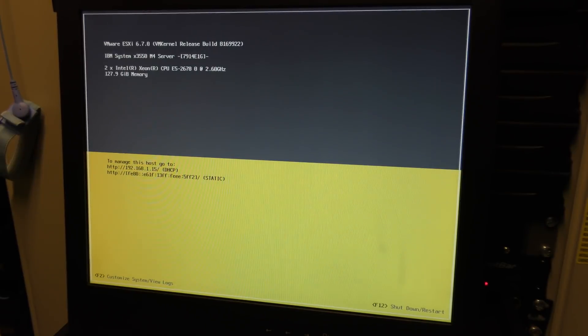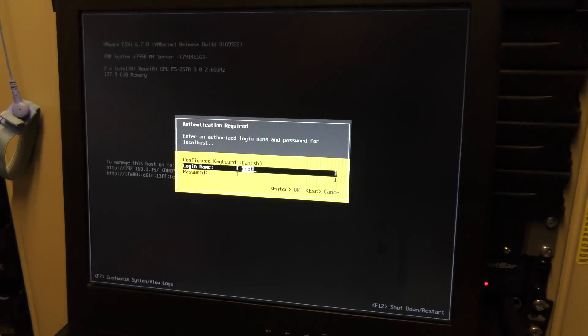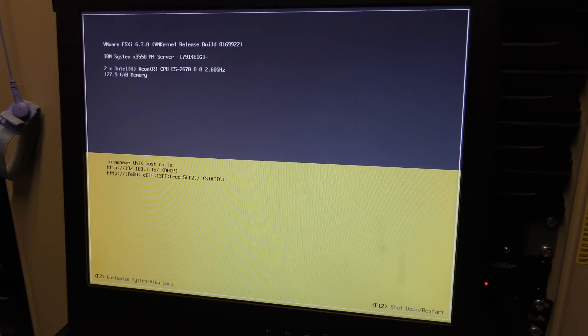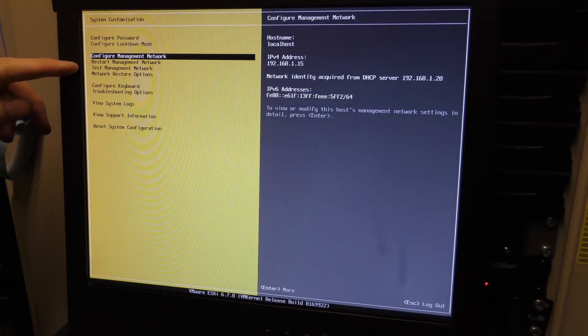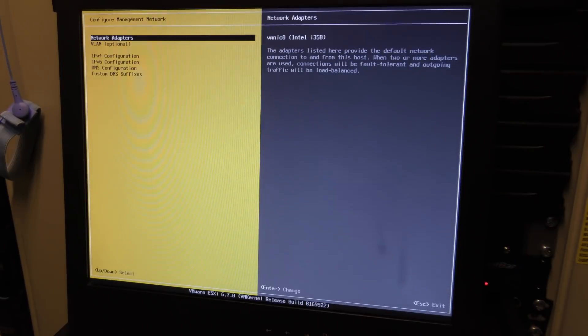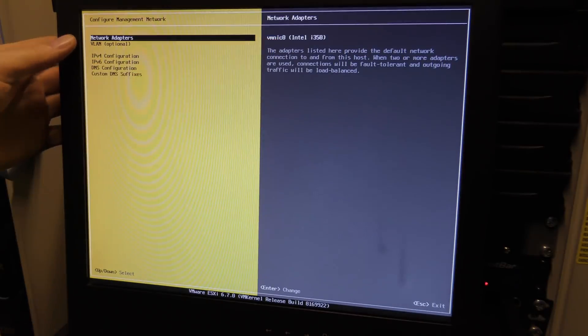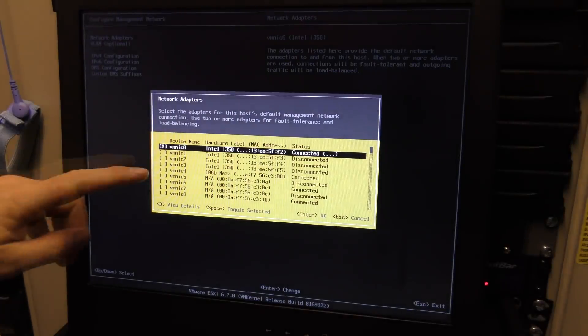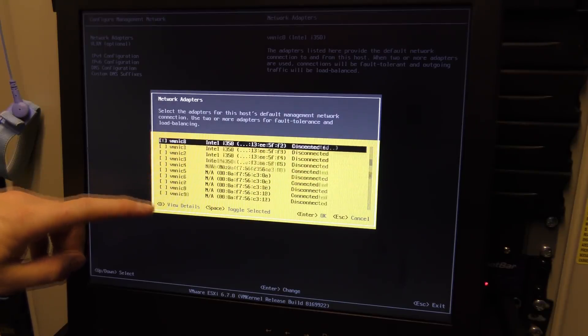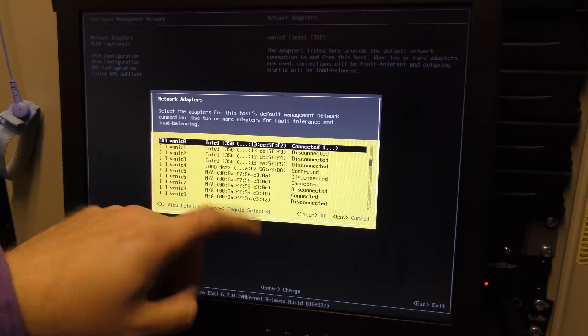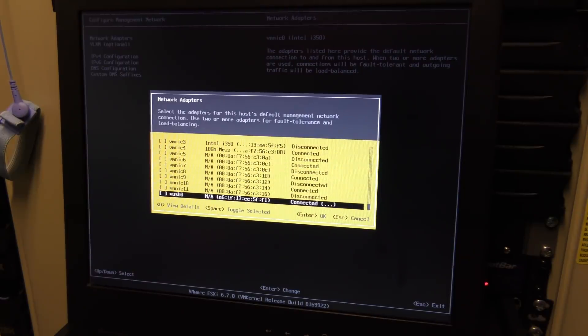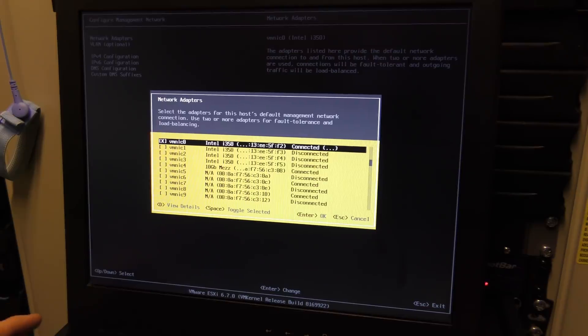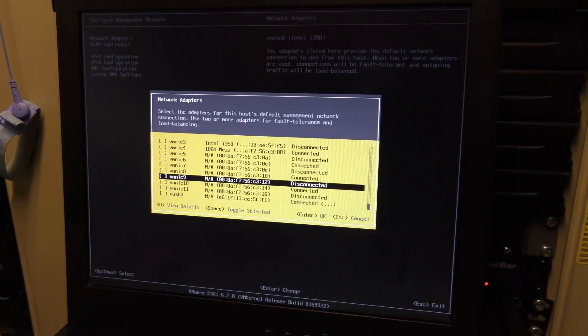We're going to configure some networks on this thing, so we'll press F2 and put in a password. Configure management network - that's what we want. We have different network cards, NIC Zero is probably fine. This one has a couple of 10 gig network cards. I took these 10 gigabit network cards and split them into four, plus four internal 1 gigabit connections. That's a lot of network ports. This one is connected, so that's good.